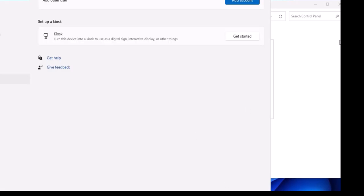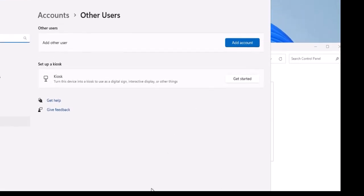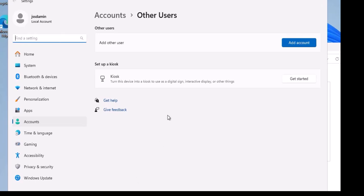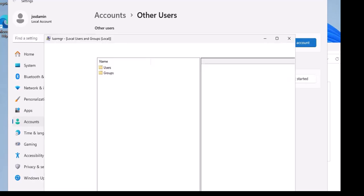Clicking that link will navigate you to the accounts settings. You can also access these options directly by opening System Settings and clicking Accounts — both paths lead to the same place, so you can use whichever is more convenient. Once here, you simply need to click 'Add account'.